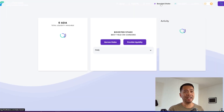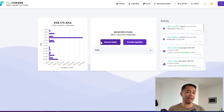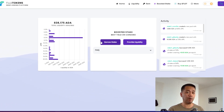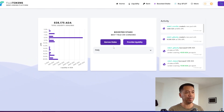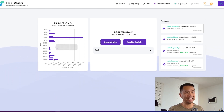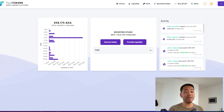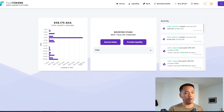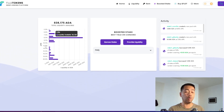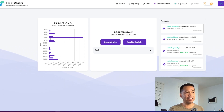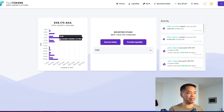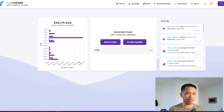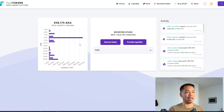Let me take you through the boosted staking platform so you have an understanding of how this all works. You can navigate to the website and click on boosted staking. This is the main interface giving you all the information about what's happening in the boosted staking economy at the moment. On the left hand side you can see all of the ADA available to be borrowed at different APRs. The most popular APR here is 8.5%, with roughly over 300,000 ADA being lent out at that point.